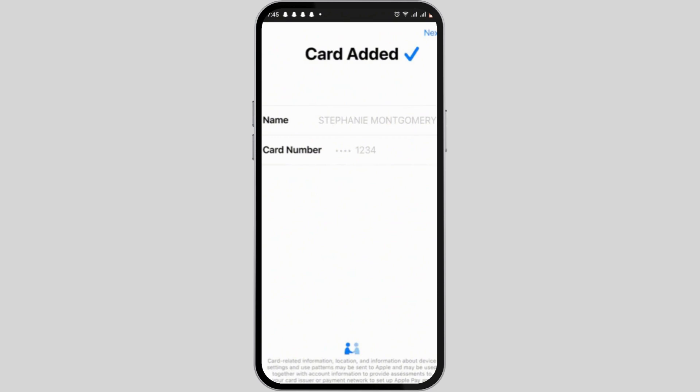To scan your Uber Plus card, you will need a physical Uber Plus card.